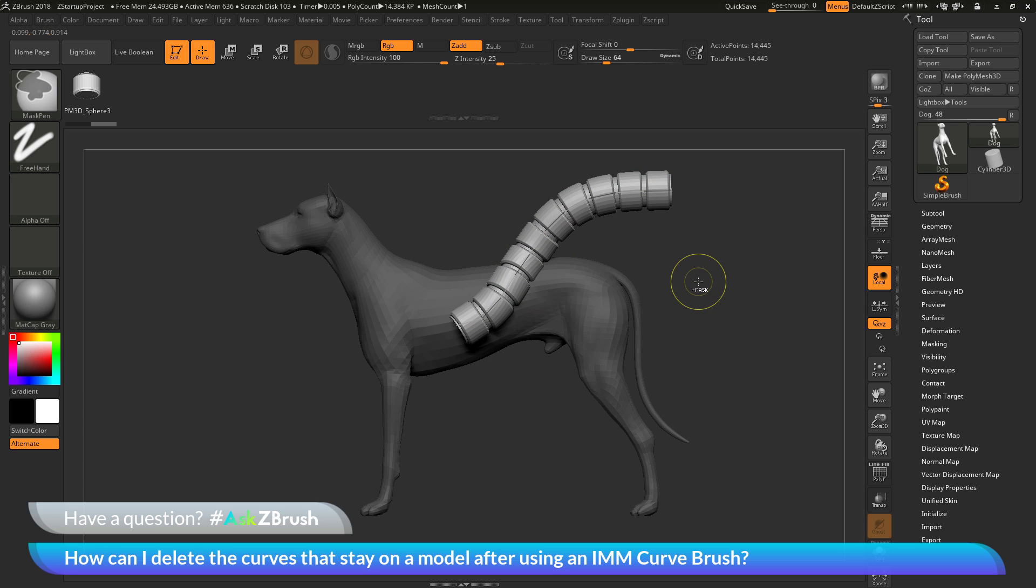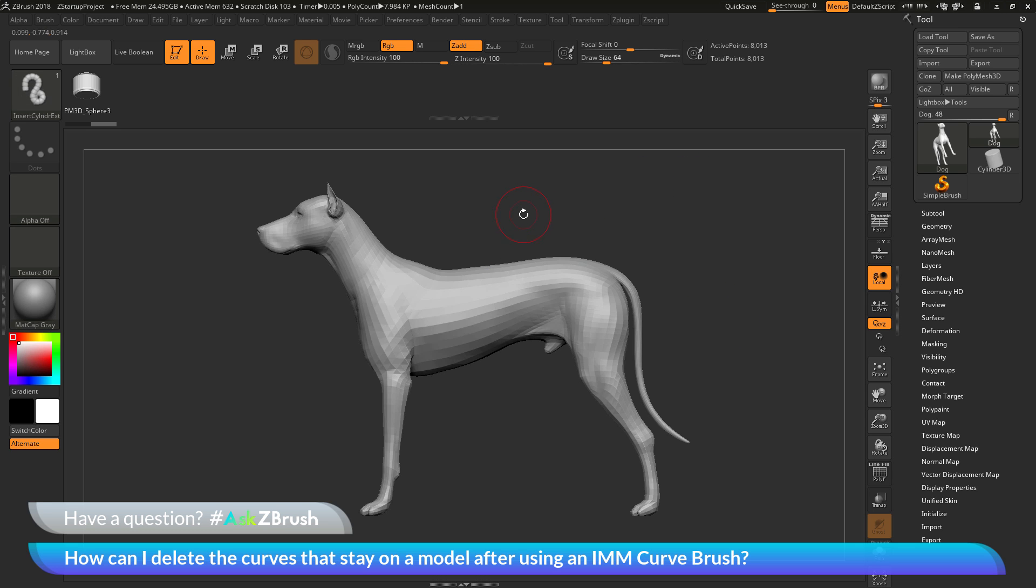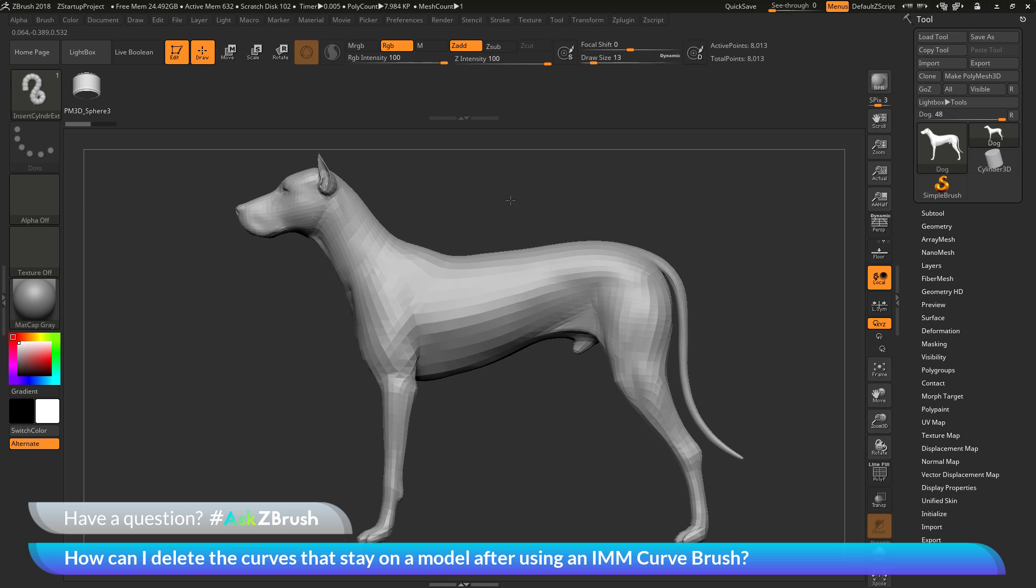Now you can do some other things with an IMM curve brush. So let's say I want to give the dog a collar here. So I'm going to change my draw size to something a little bit smaller, say around 13.